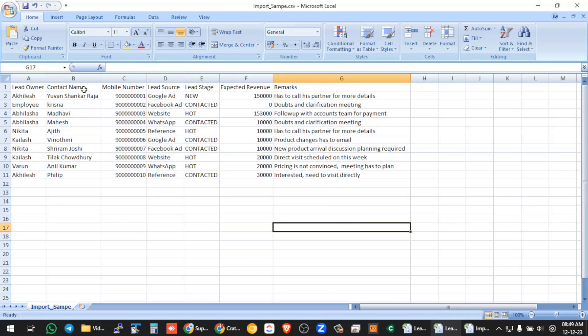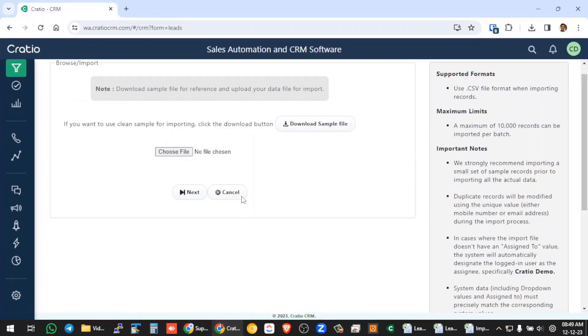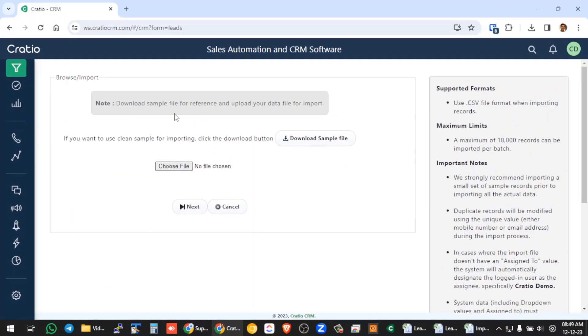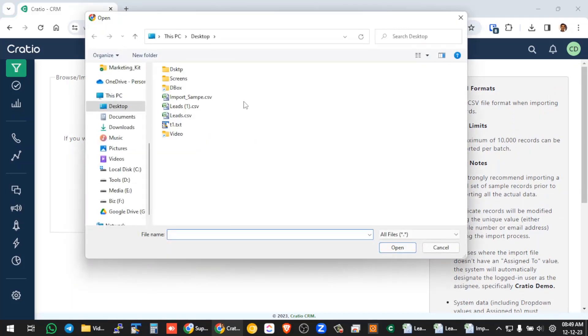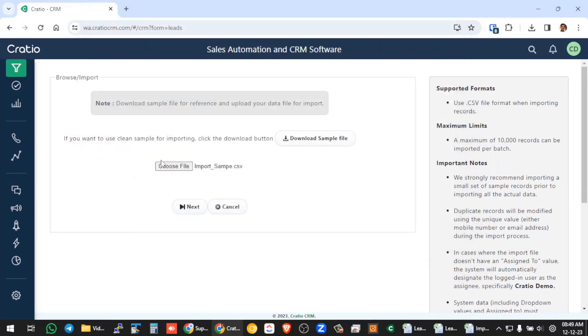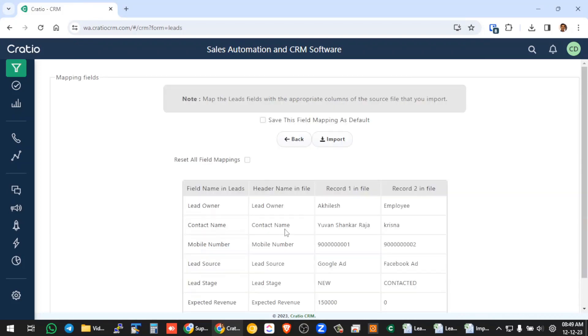So I want to import this into the CRM. So what we will do, we will go to this import section, just press choose file. So this is the sample I have made, so import sample, press next.